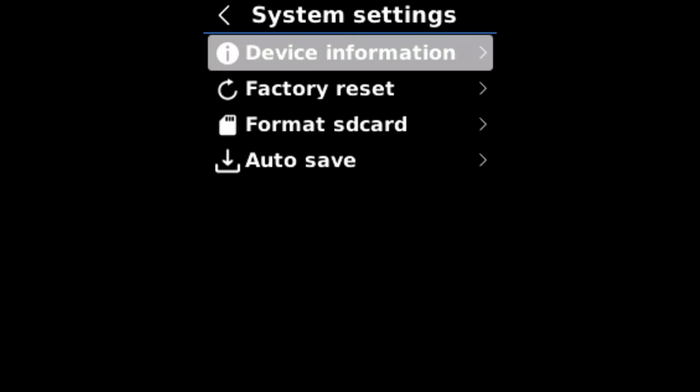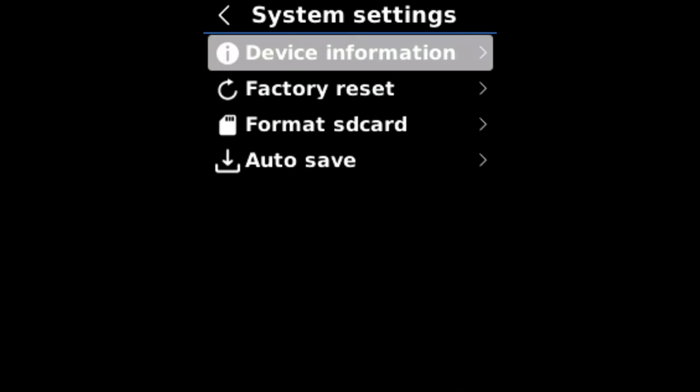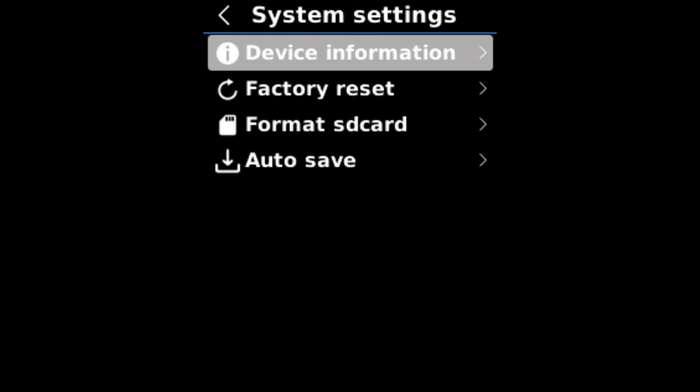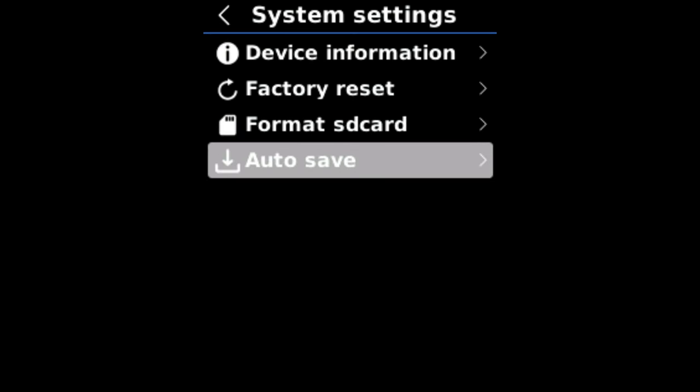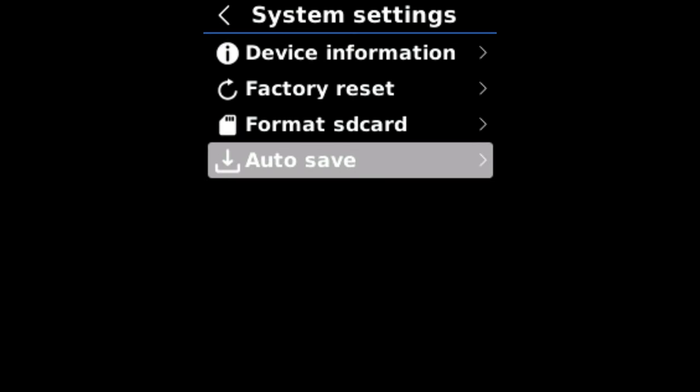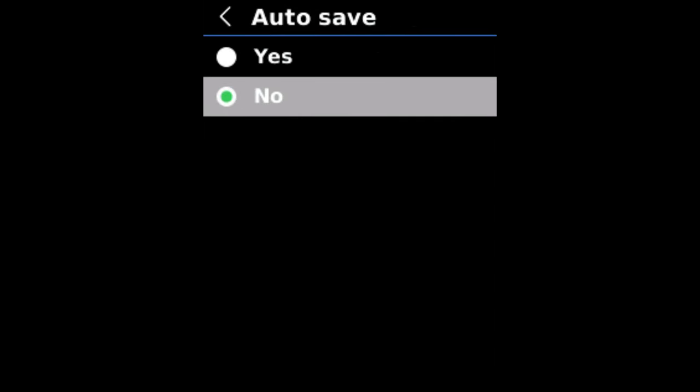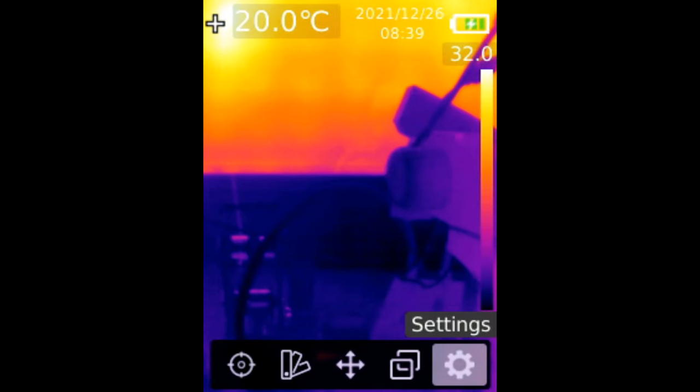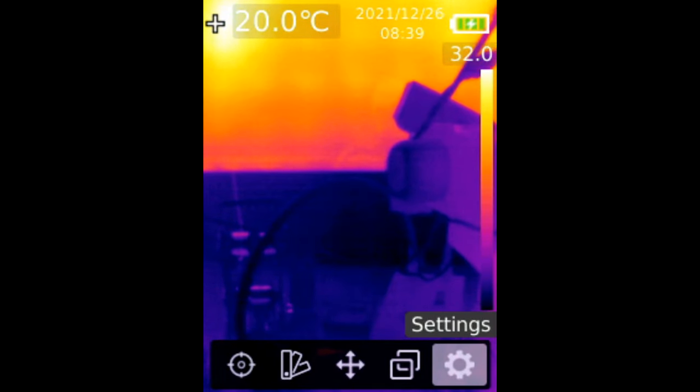Device information. The model number, the version. And factory reset. Format SD card. And auto save. Auto save. Probably images. And that's all the settings for this thermal cam.